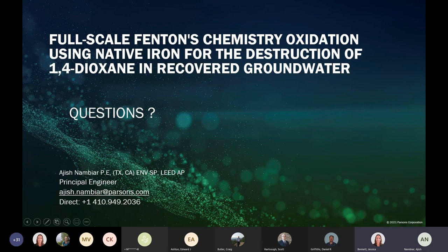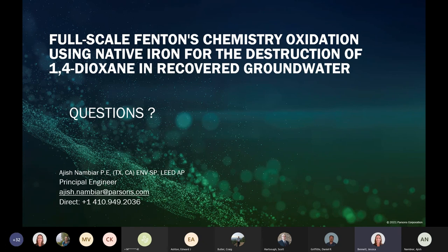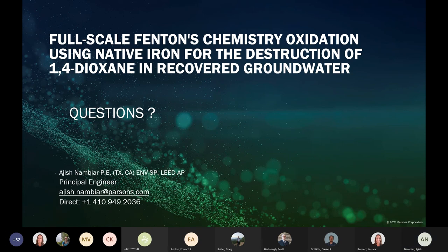Thanks, that was a great presentation. If anyone has questions, you can enter them in the chat box or raise your hand to ask live. A question came in from Salvica Hammond: is foul air with vinyl chloride stripped or processed? Right now vinyl chloride is stripped through the air strippers, but with the full-scale Fenton's implementation, we will be destroying the vinyl chloride. Her follow-up: what is the projected completion date? We are looking at going into construction towards the end of this year, with the project completed by early to mid next year.